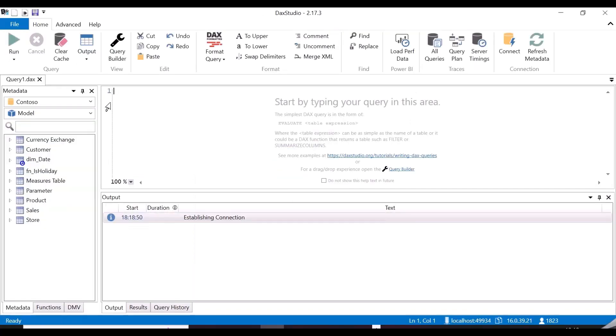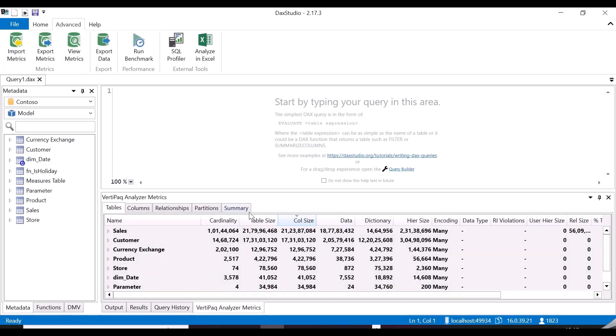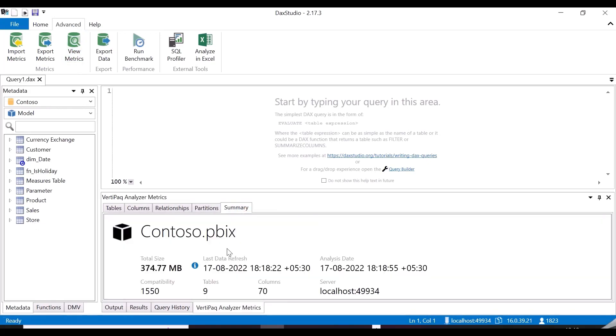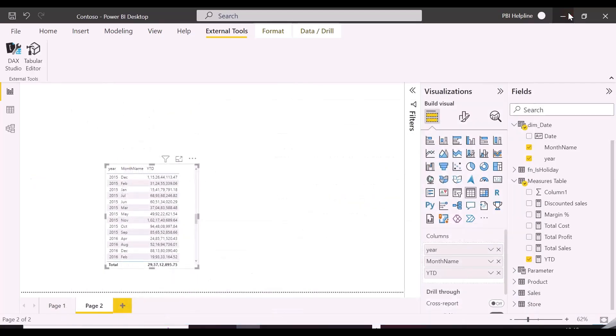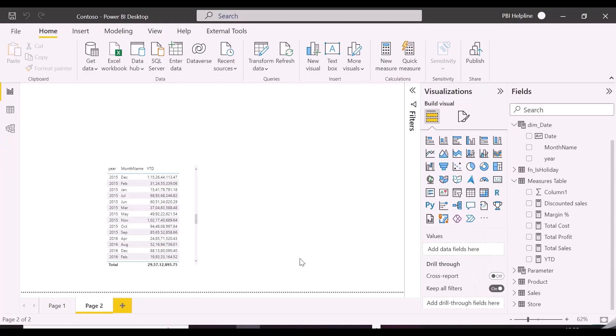We still have that mistake in birthday column, and also created additional calculated table. Even then our model size is decreased from 663MB to 374MB, and it is recommended to have separate date table in large data models.